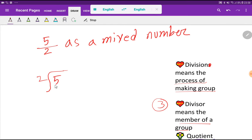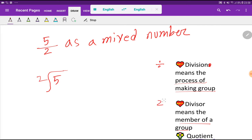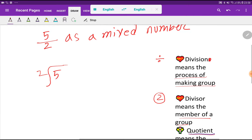In this division, 5 is the dividend and 2 is the divisor. Division means the process of making groups. The divisor means the number of members in each group. Here, 2 is the divisor, so the member of each group will be 2.